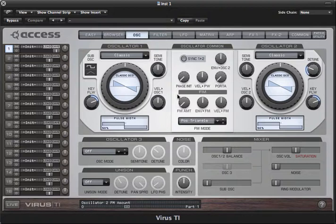Classic is the name given to the oscillators used in the Virus A, B and C series to distinguish them from additional models added to the TI series. Their flexibility and character have played a major part in the success of the Virus.